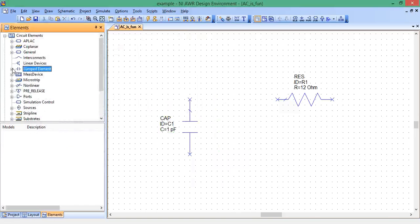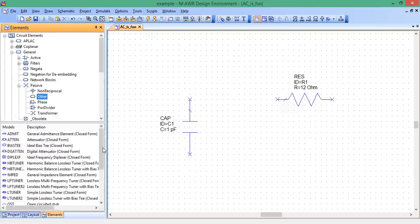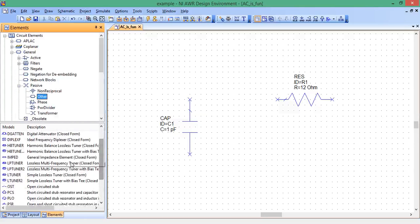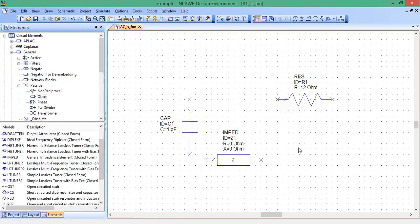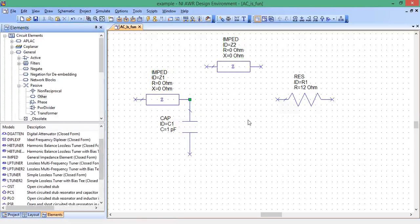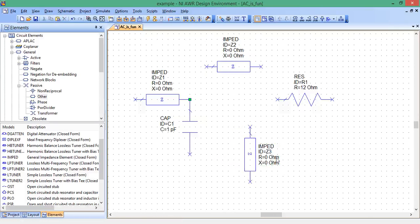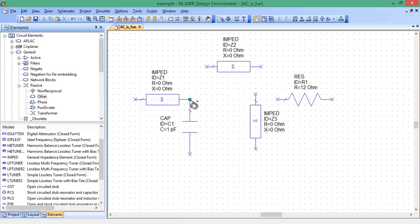Now let's find these impedance elements. We go to general, passive, other, and right here, general impedance element. Bring that over. That's the model. We're going to put one there. Control C, control V, paste. Paste another one. Copy, control R, rotate.